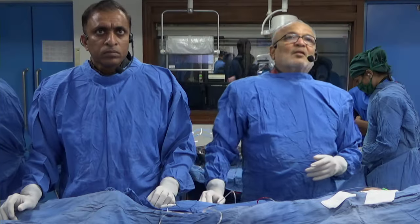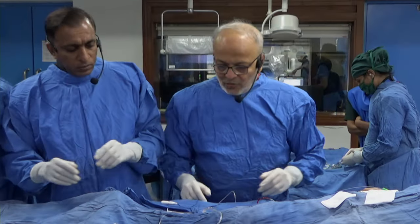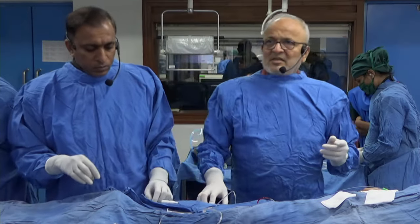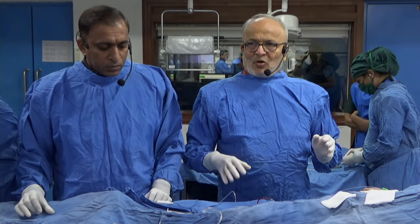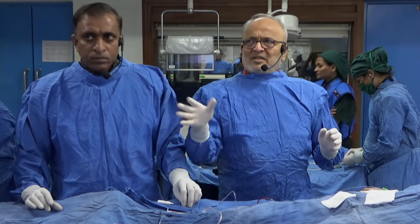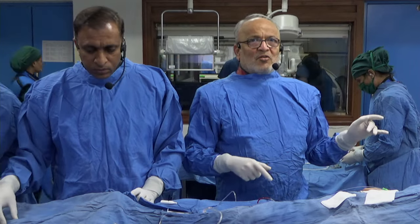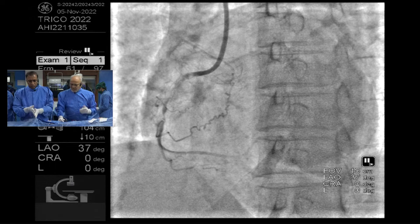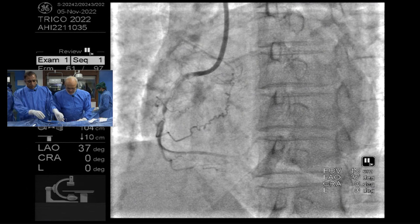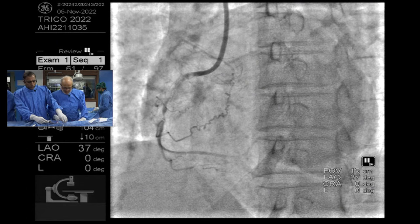Over to the cath lab. I know all of you are tired — whenever you feel like, tell me and I will stop, or at least I will do the RCA and we can stop, because this is a long case. Live transmission is up to six o'clock in the evening. What is the opinion from the panel — what should we do?